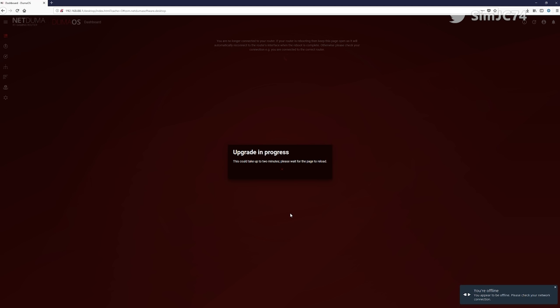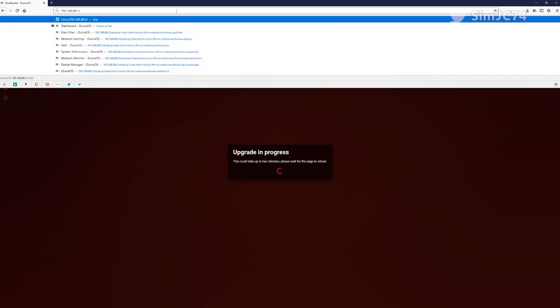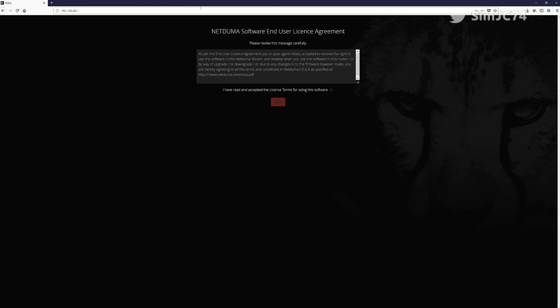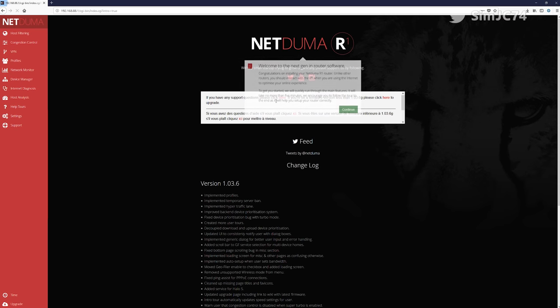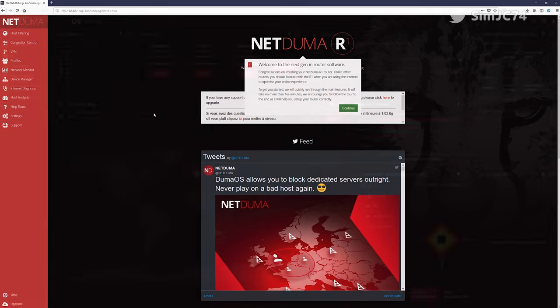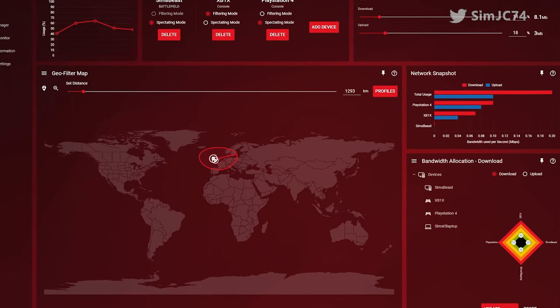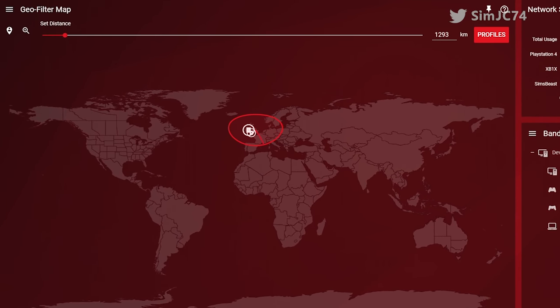I do hope you found this video informative and you did give it a thumbs up. One final comment because I haven't written this in the script is for the geo filter I'd like to see the dedicated servers just stay a little bit longer on that map because it's really useful when you're optimizing your geo filter.